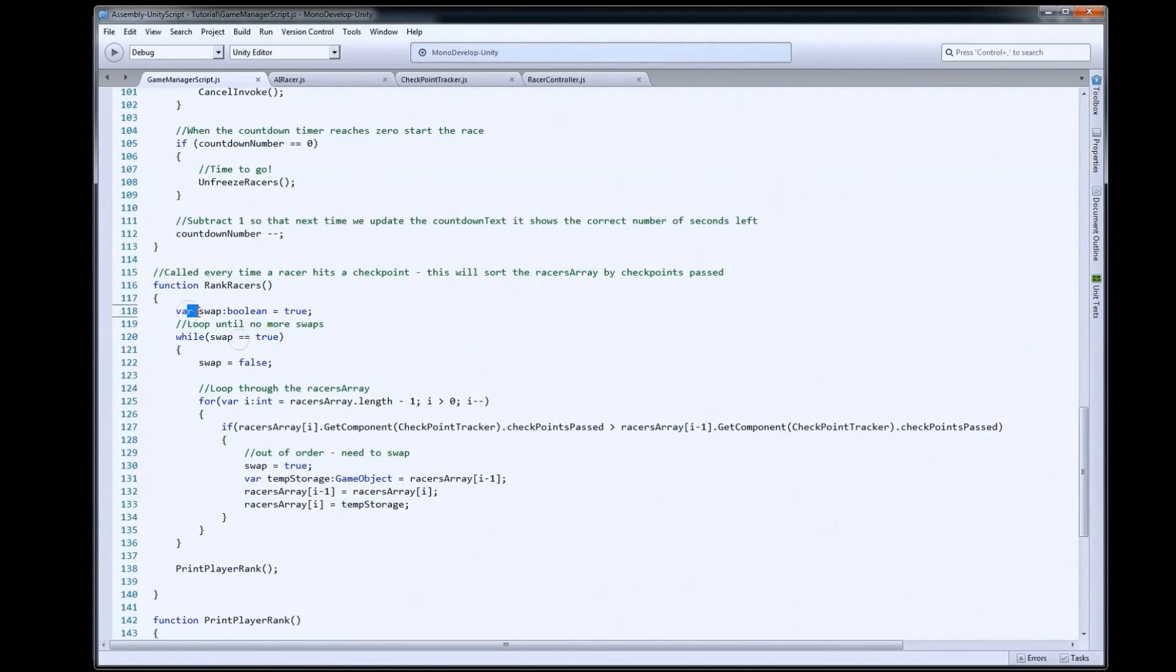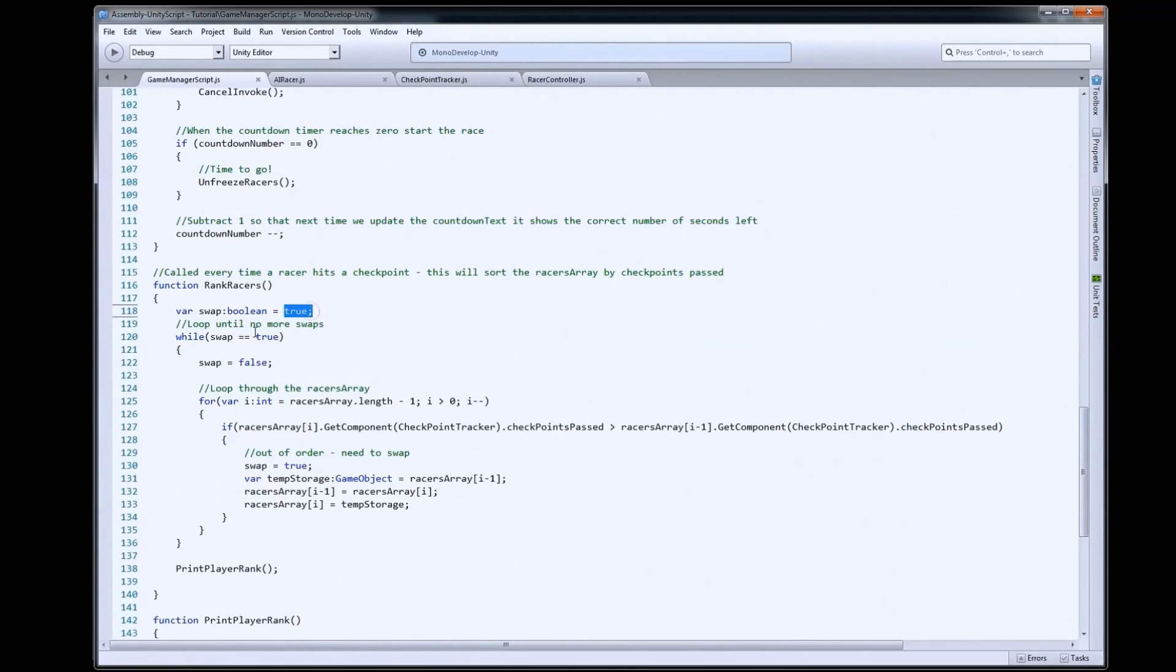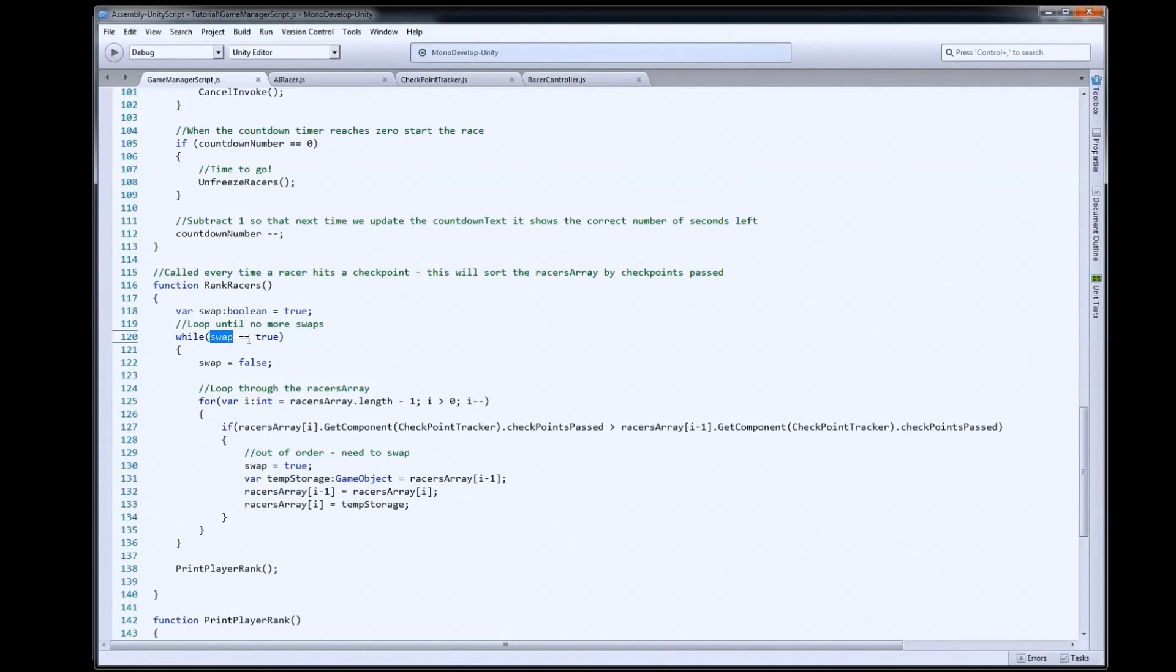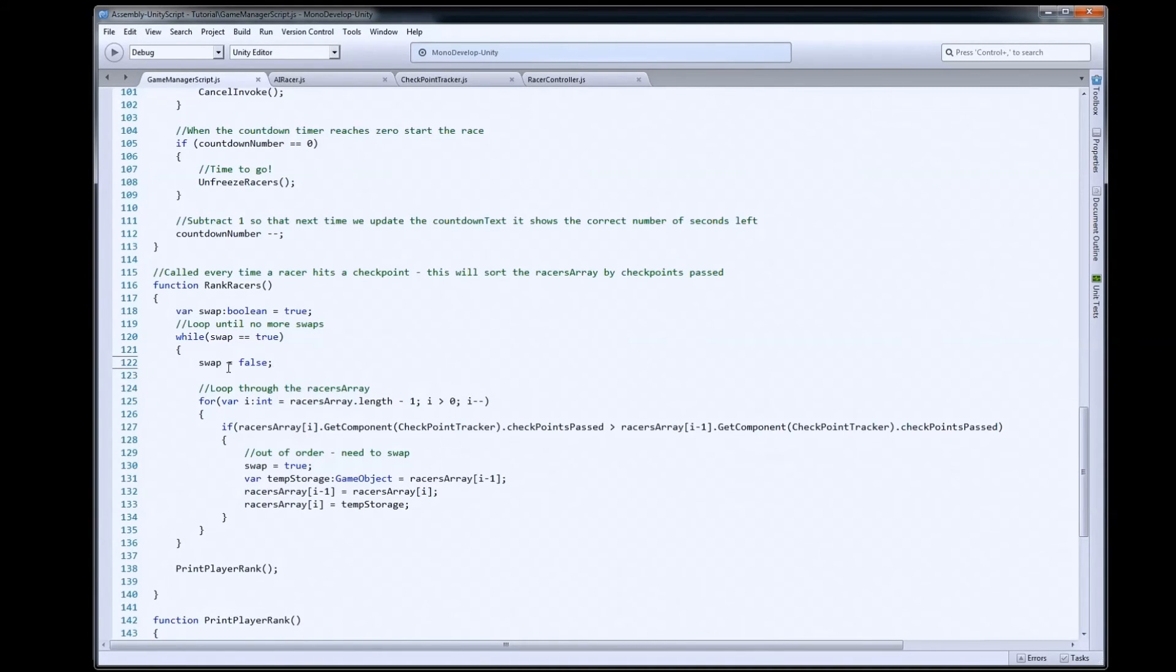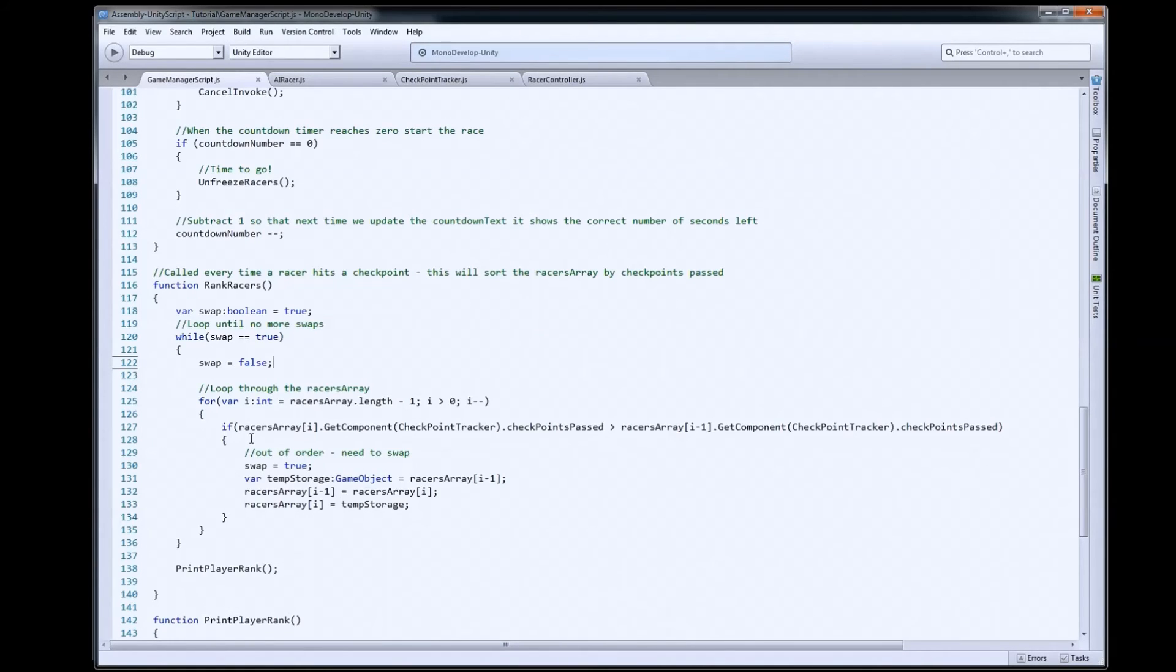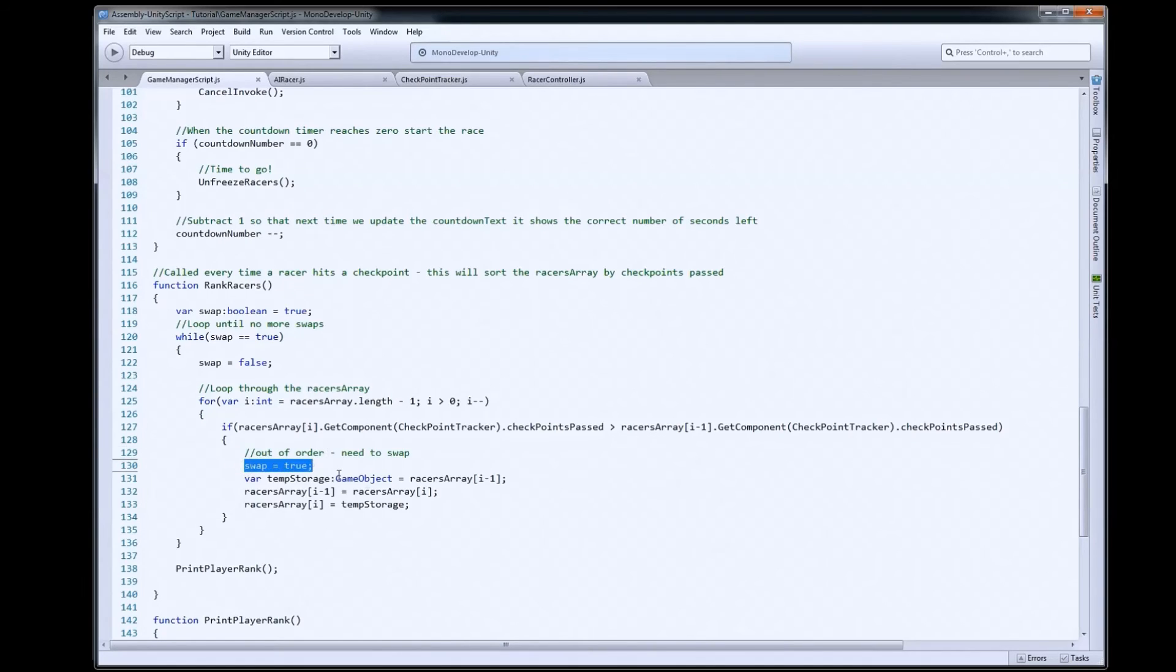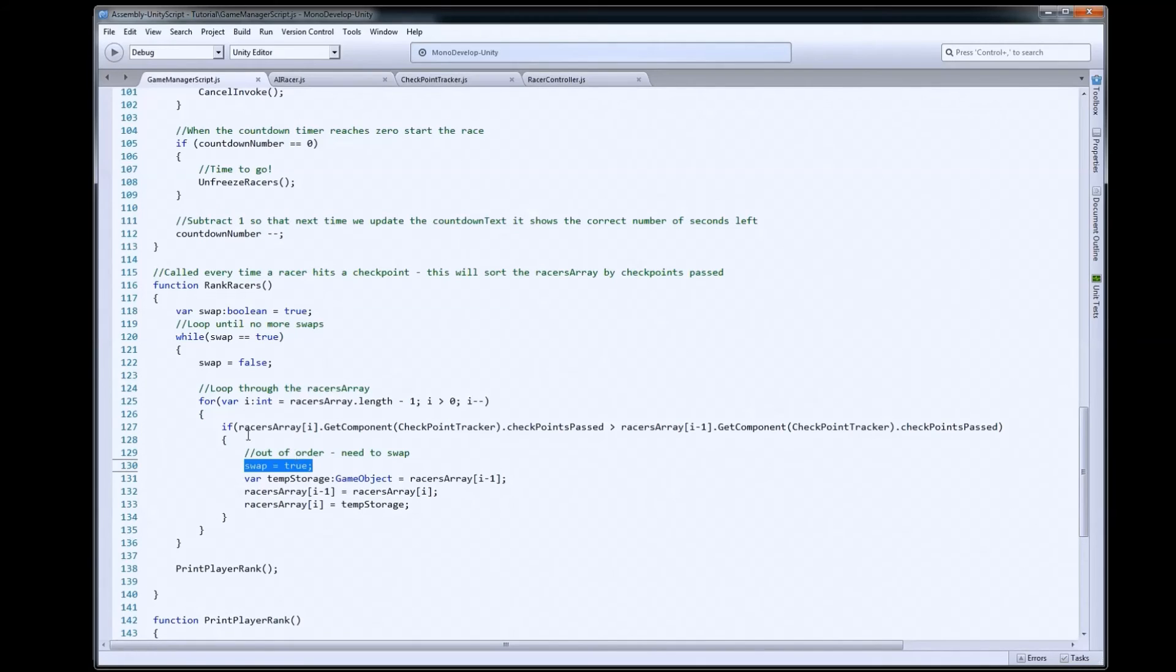So, I set up a Boolean variable here called swap. I set it equal to true originally, so that when it hits the loop, it'll say swap, which is true. So, true equals true. That'll pass this test. We'll then set swap to false right away. Because we only want to set swap back to true if we actually swap two racer's positions in the racers array. So, as we loop through, if one is out of order, and we need to swap, then we'll set swap to true. So, that now tells us that we're going to have to loop at least one more time.